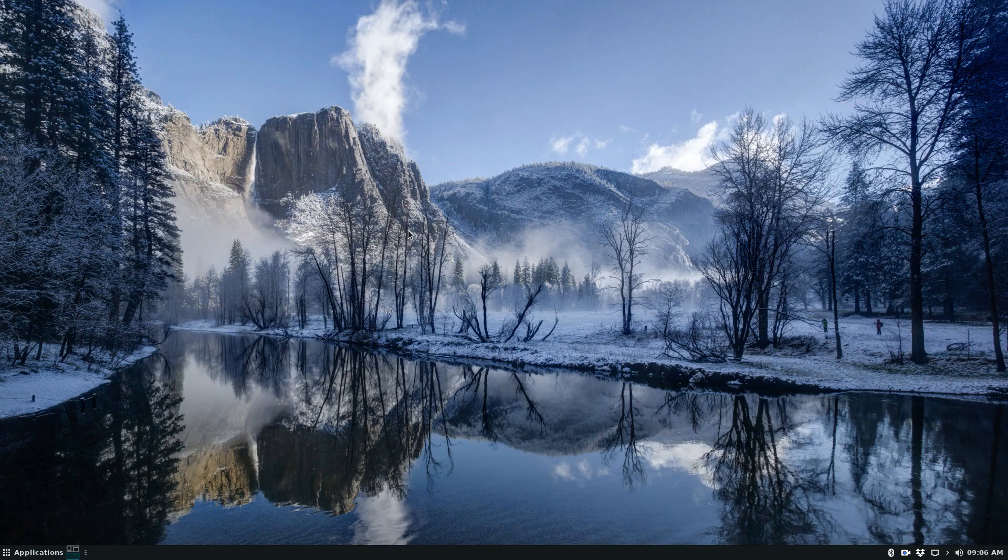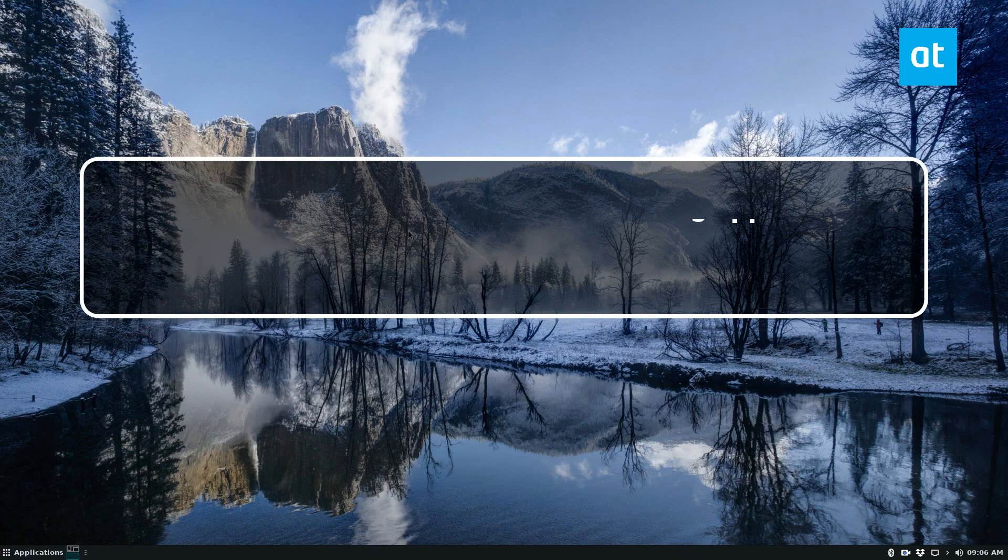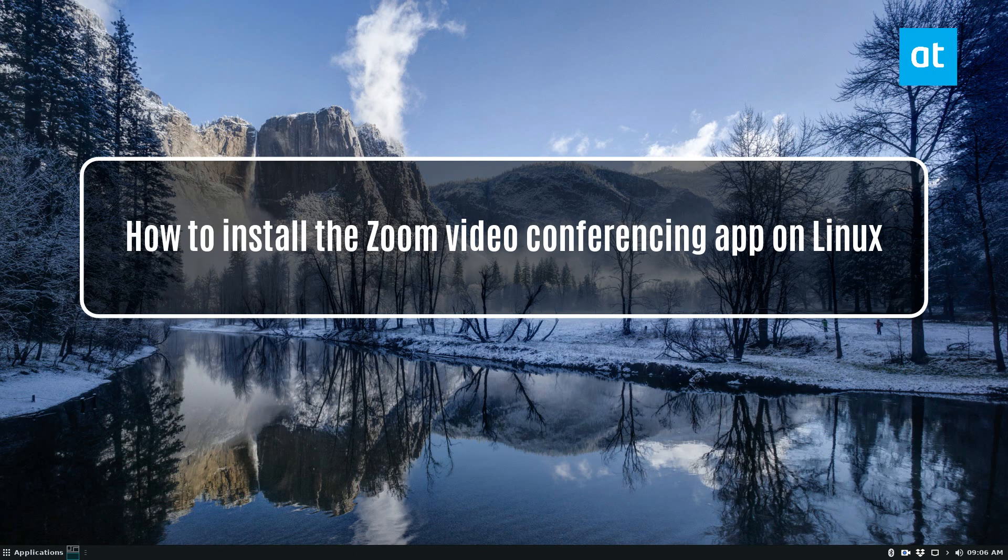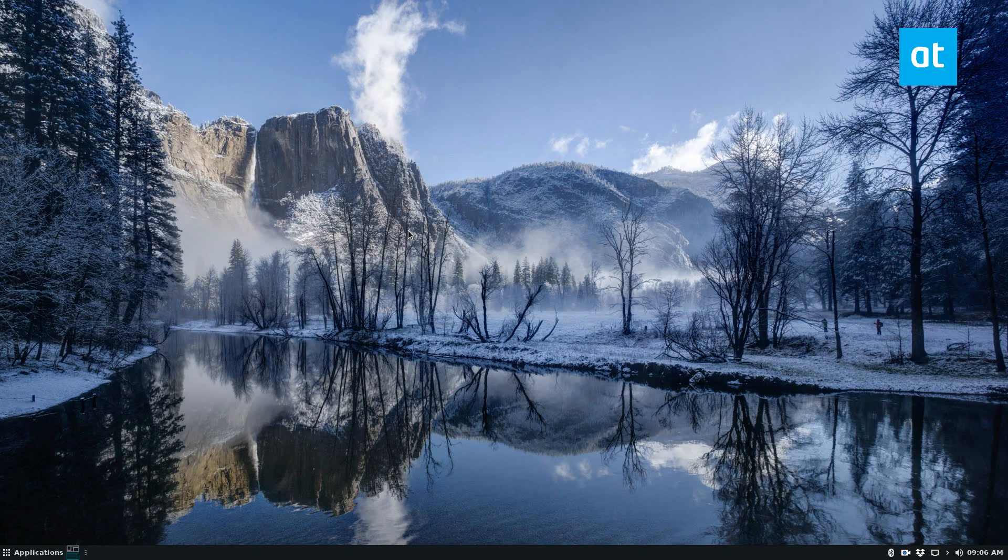Hey guys, Derek here from Addictive Tips. In this video, we're going to go over how to install the Zoom video conferencing application for Linux.